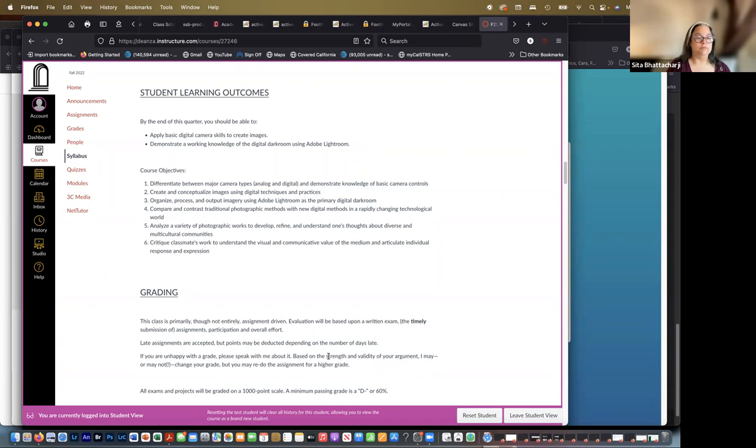Five, analyze a variety of photographic works to develop, refine, and understand one's thoughts about diverse and multicultural communities. Six, critique classmates' work to understand the visual and communicative value of the medium and articulate individual response and expression.